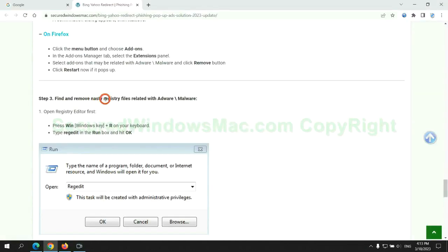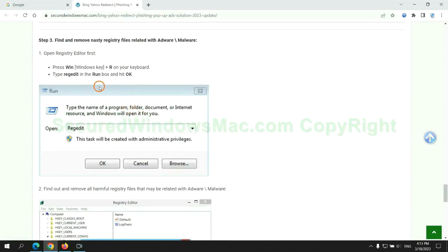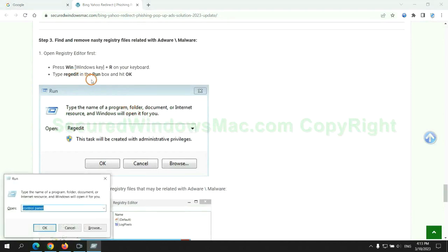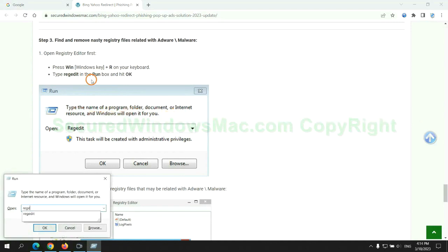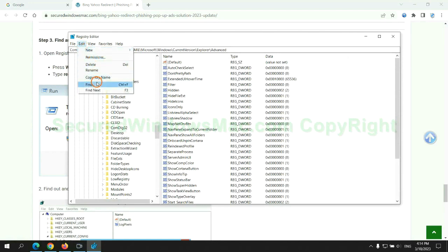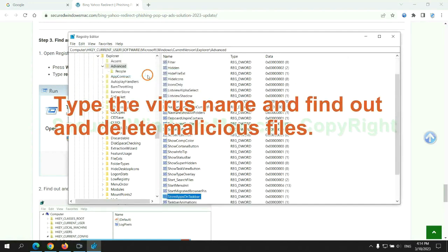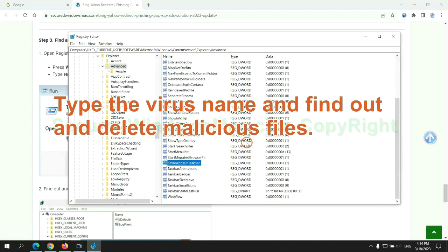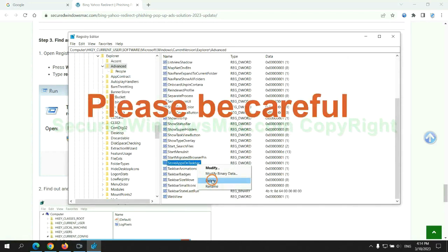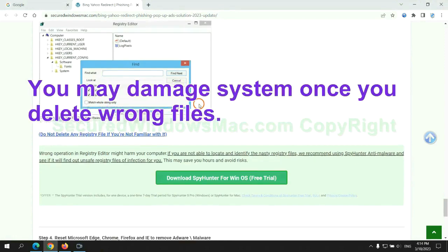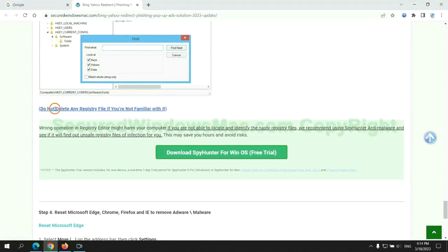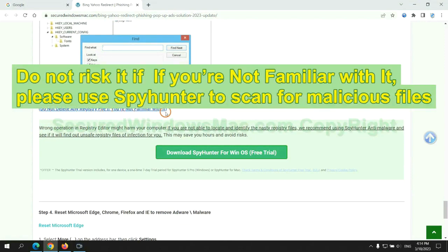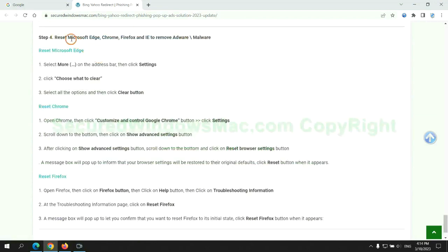Next, we need to remove nasty registry files. Type 'regedit' into the Run window and click OK. Type the virus name and find and delete malicious files. Please be careful. You may damage the system if you delete the wrong files. Do not risk it if you are not familiar with it. Please use SpyHunter to scan for malicious files.